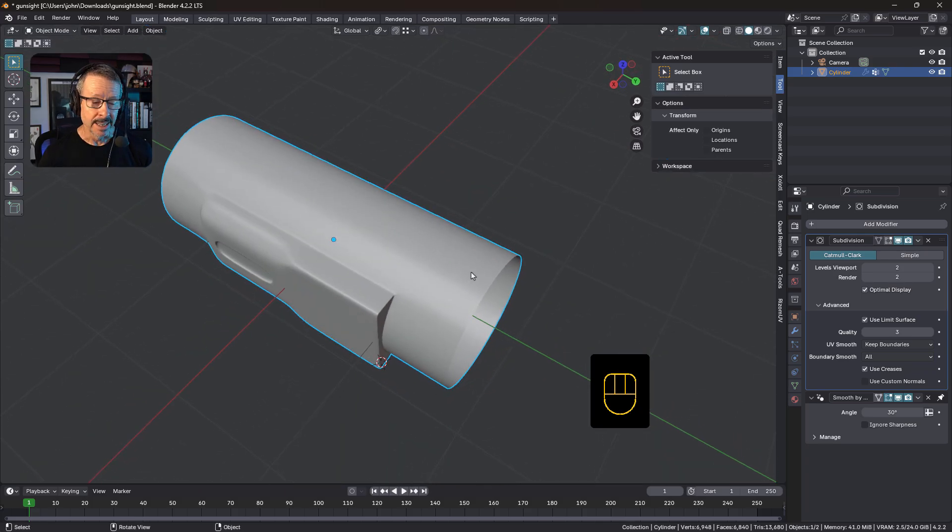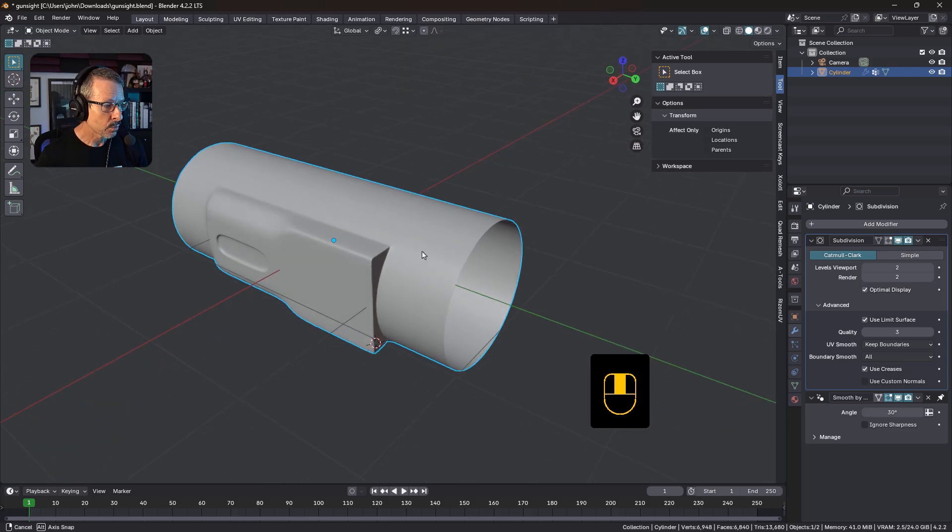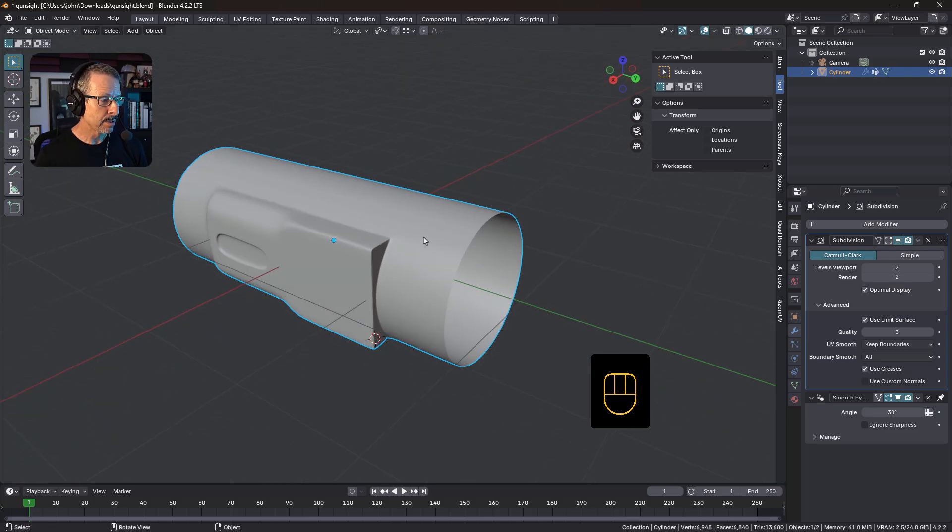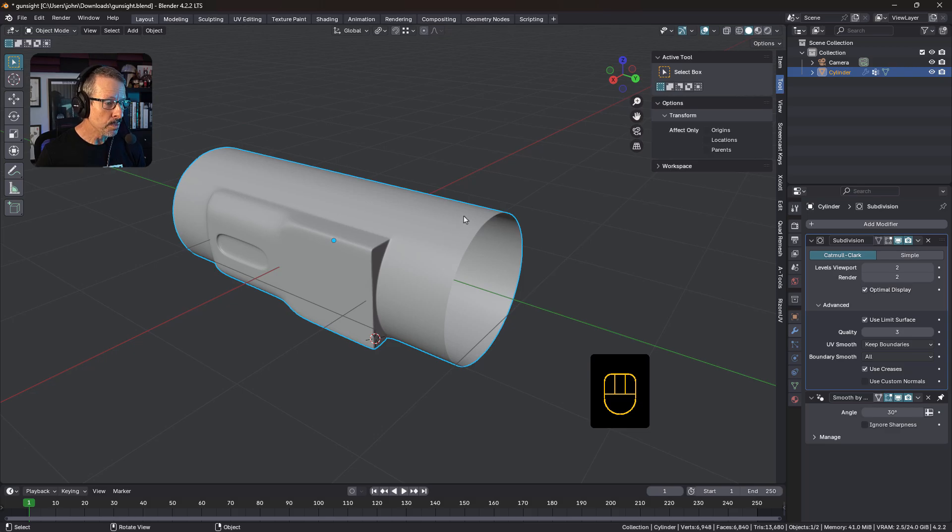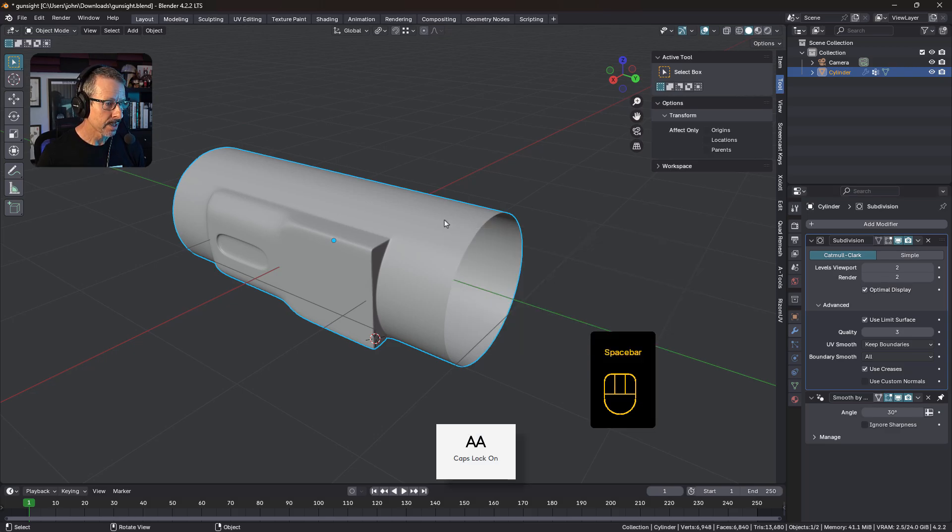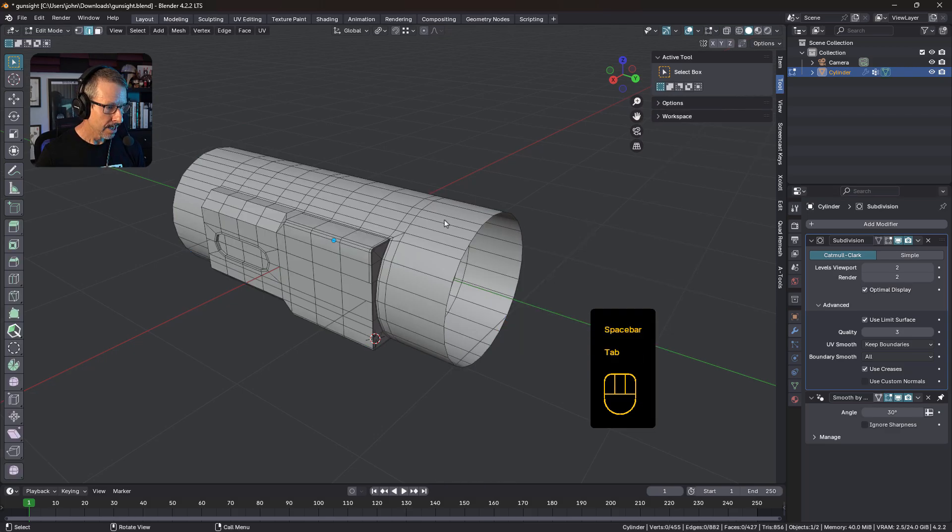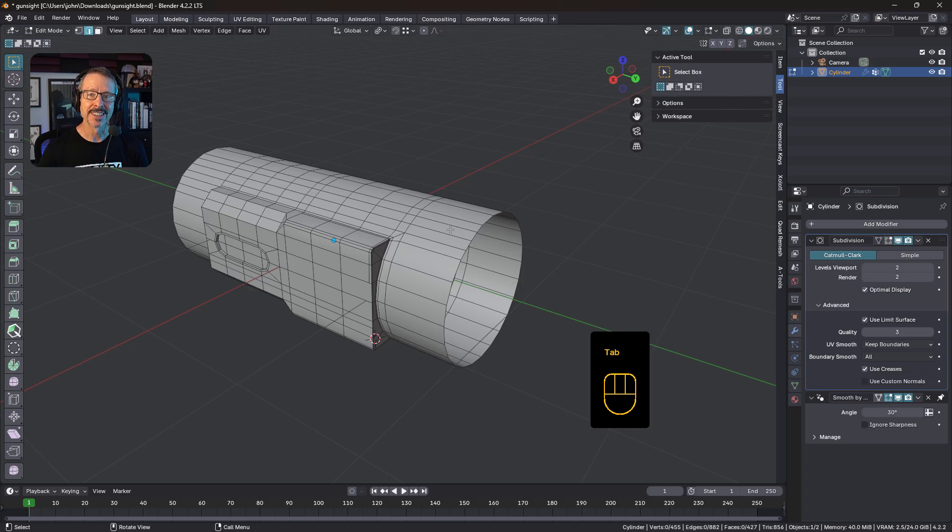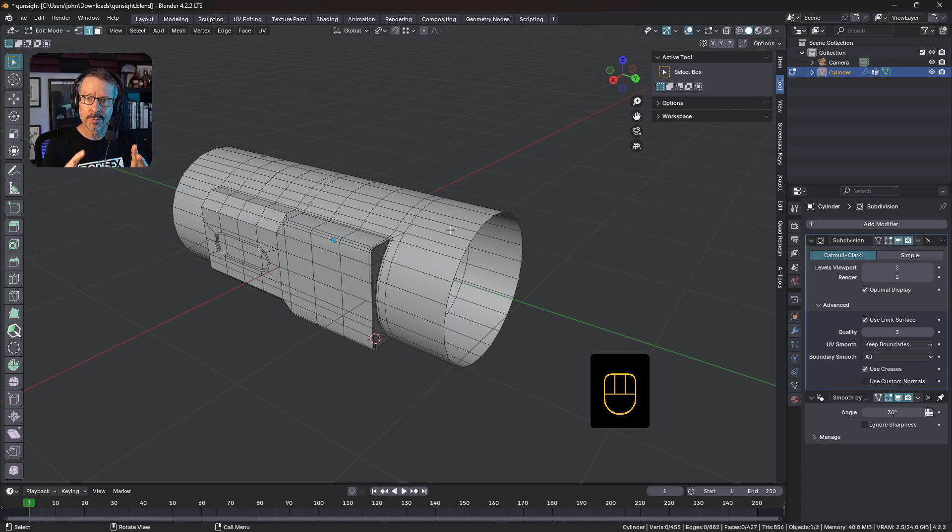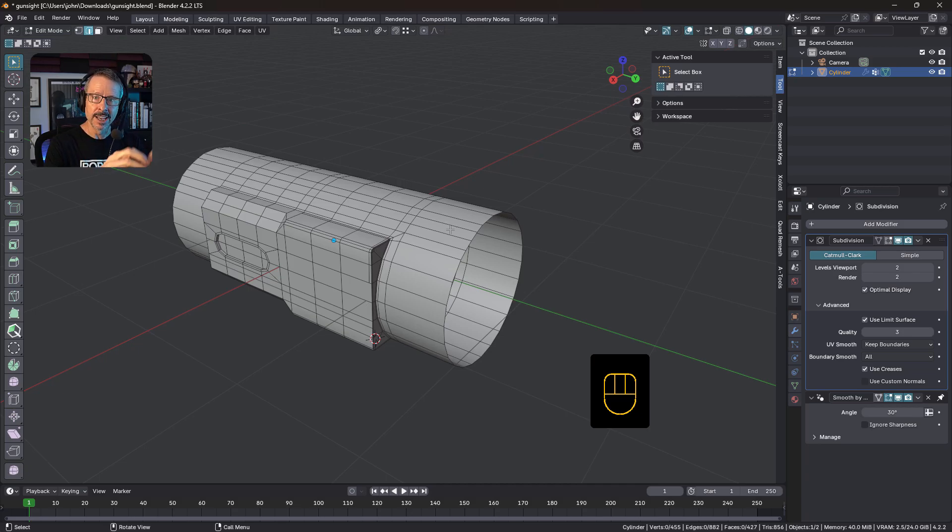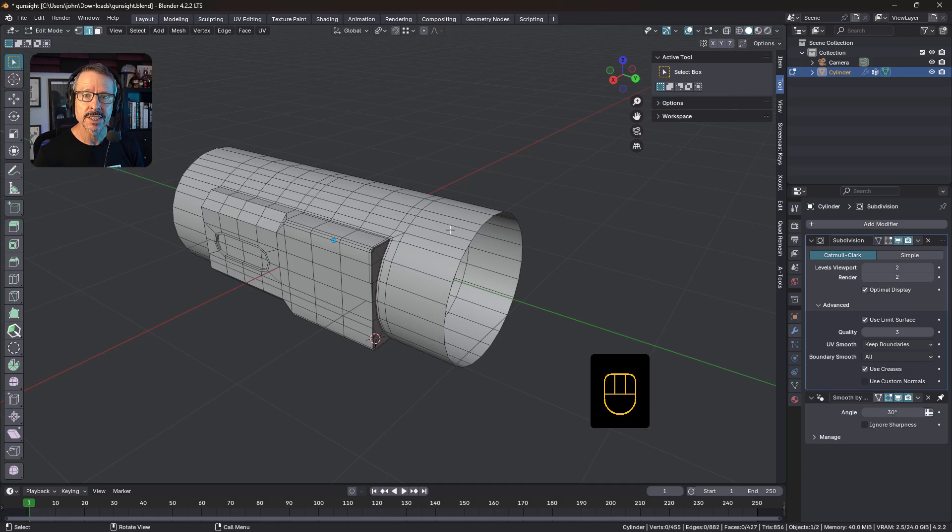So again, when you're working in subdivision with curved surfaces like this, you must start with enough geometry on the cylinder. Or on the curve, lock that in, get that in place, and then add your detail and your control cuts. So if you have any questions, leave a comment, but I'll see you in the next TopoTalk.